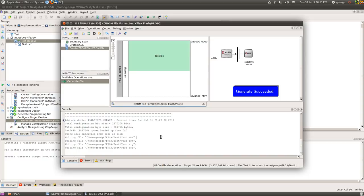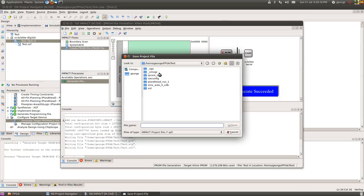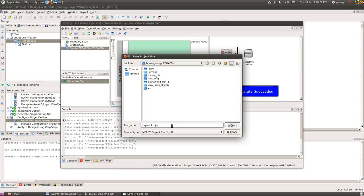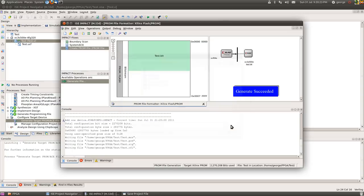So from here we now have the option to be able to generate the file. And we'll click on that. It creates the file we need, the MCS file we mentioned a moment ago. And that's the file that will get loaded into our PROM file, sorry, into the PROM chip even, shortly.